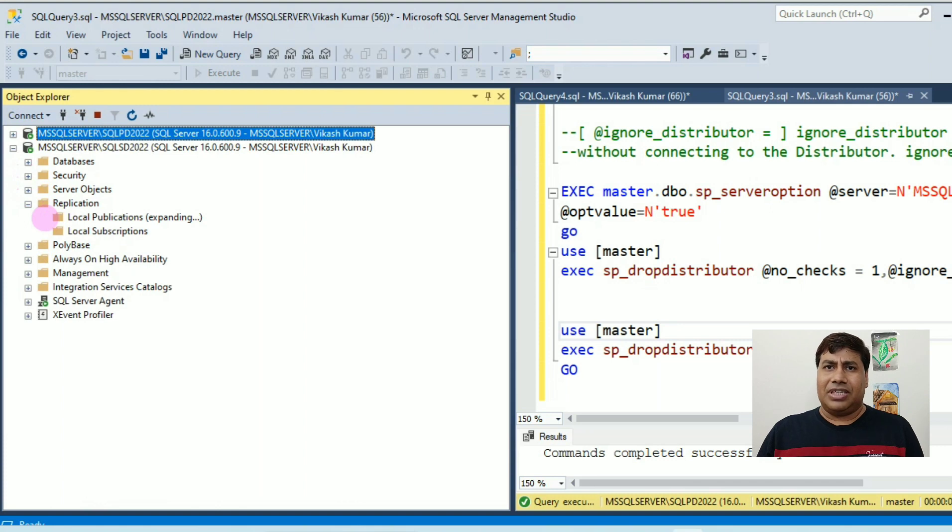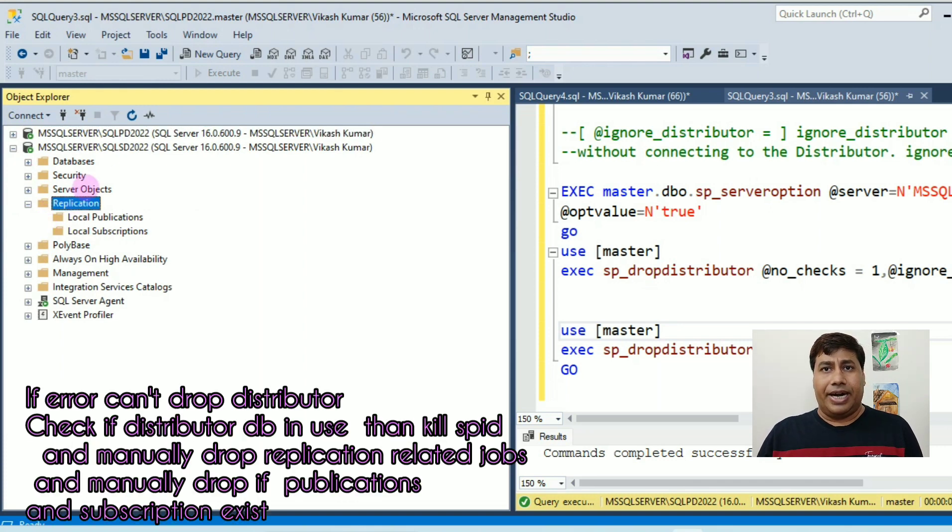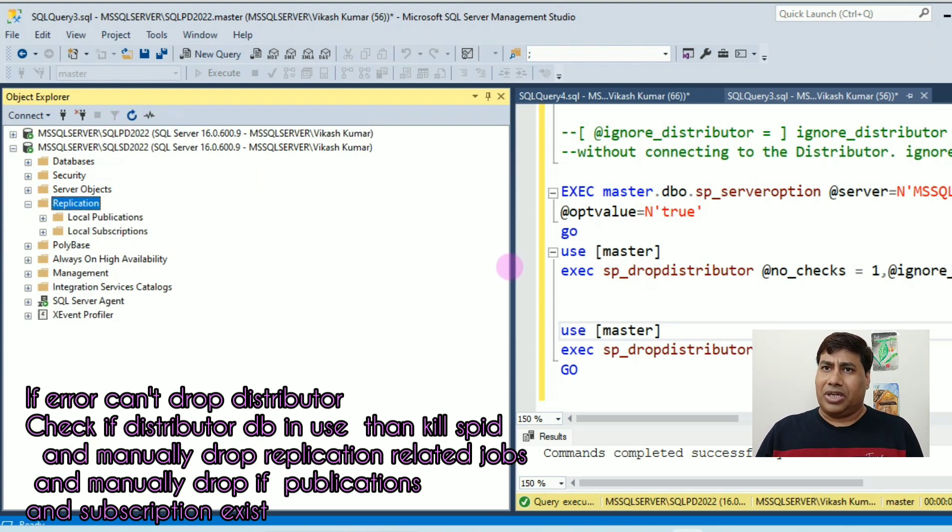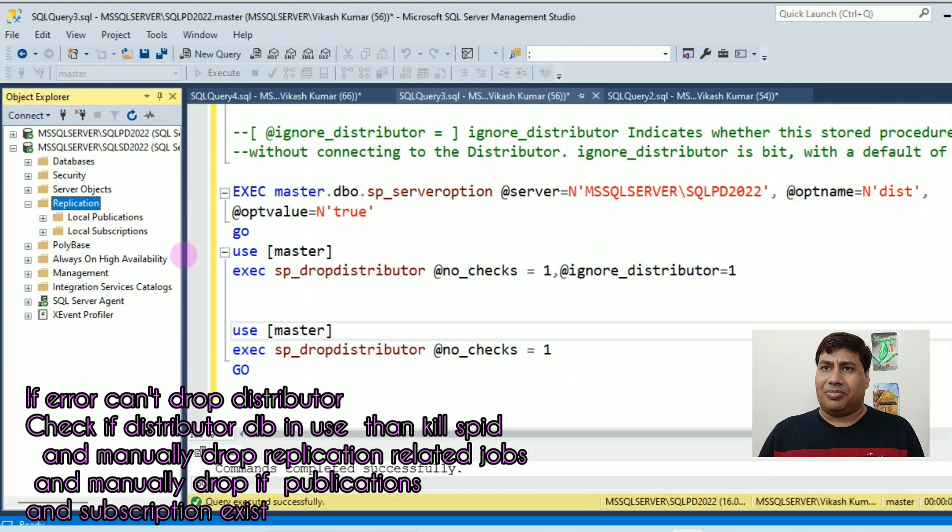On subscriber server under local subscription, you can see all subscriptions are dropped.